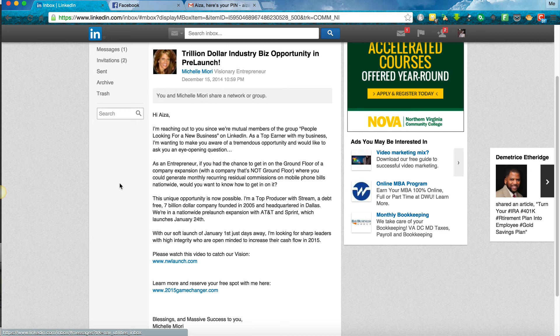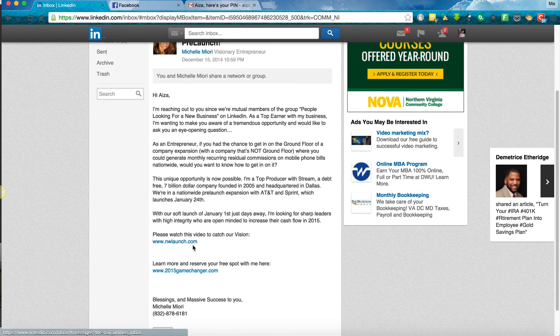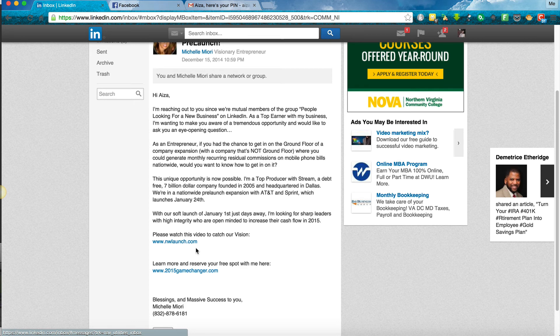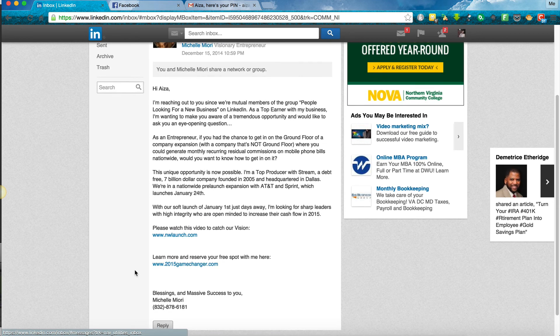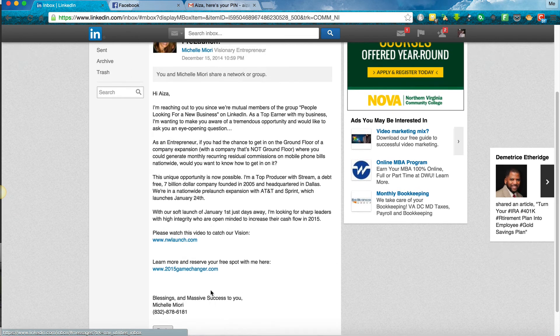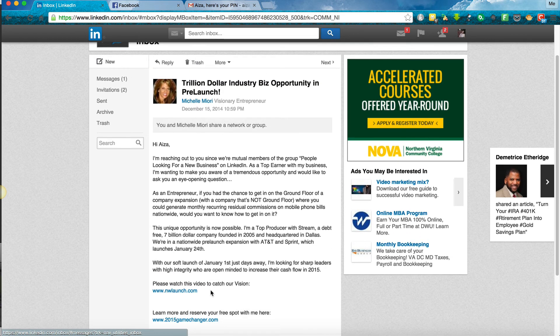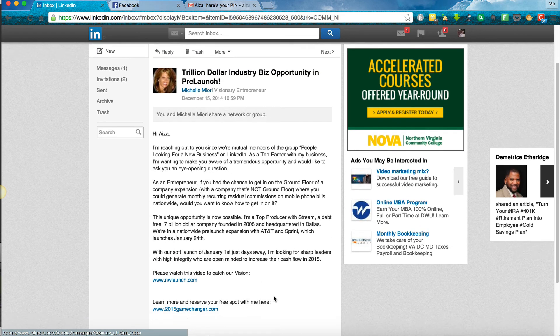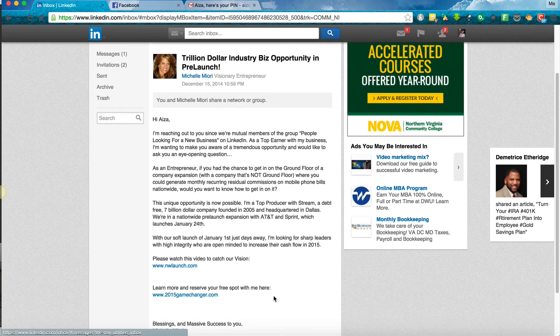We're in a nationwide pre-launch expansion with AT&T and Sprint, which launches January 24th. With our soft launch of January 1st just days away, I'm looking for sharp leaders with high integrity who are open-minded to increase their cash flow in 2015. Please watch this video to catch our vision. Learn more and reserve your free spot with me here. Blessings and massive success to you, Michelle Miori and a phone number. So you can see that LinkedIn is a great platform where you can connect with other people and send them messages.